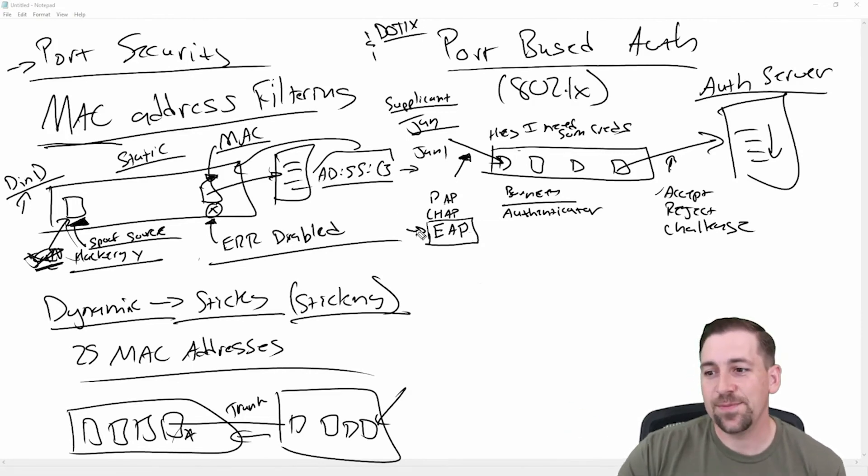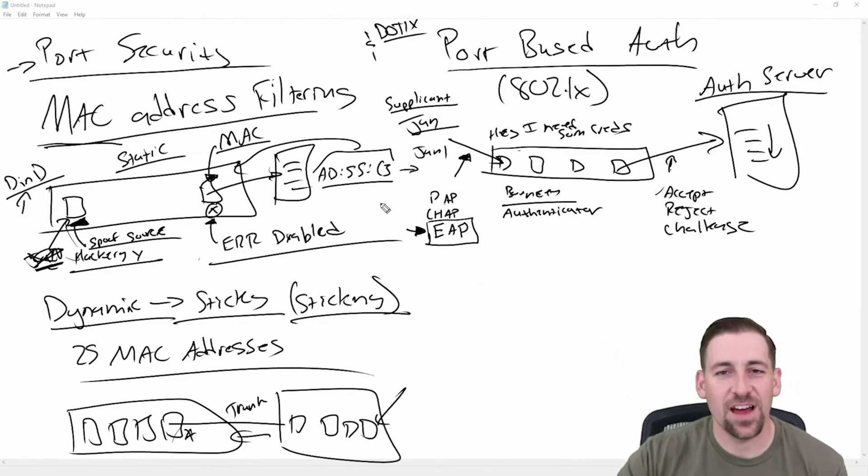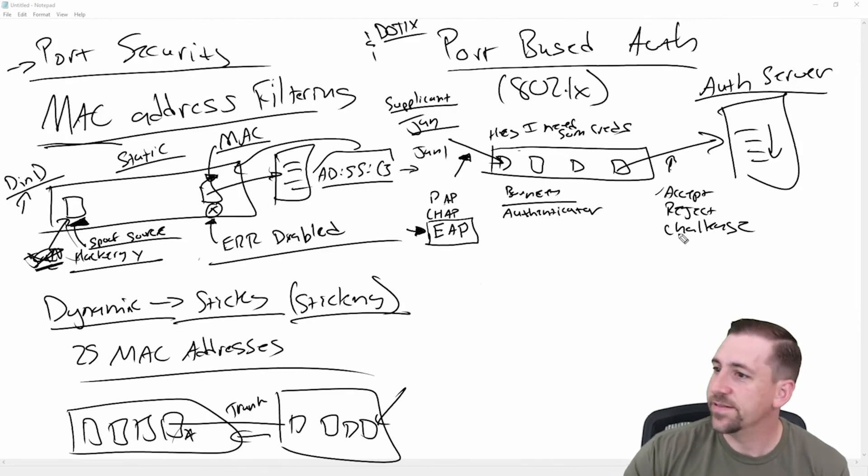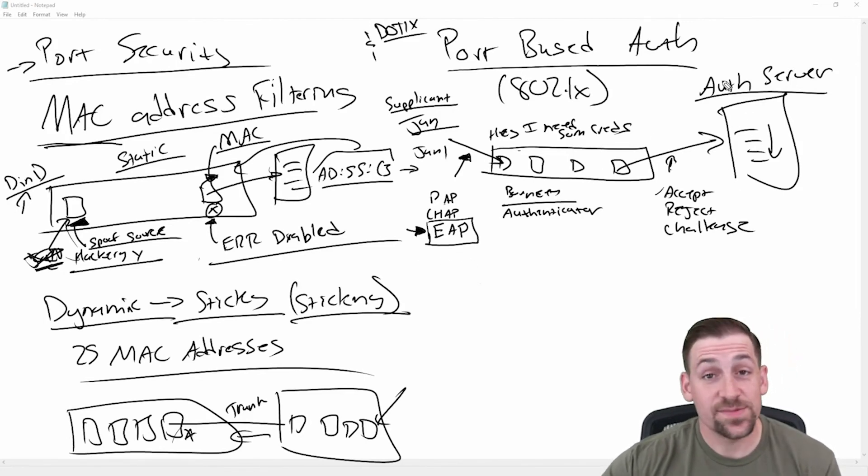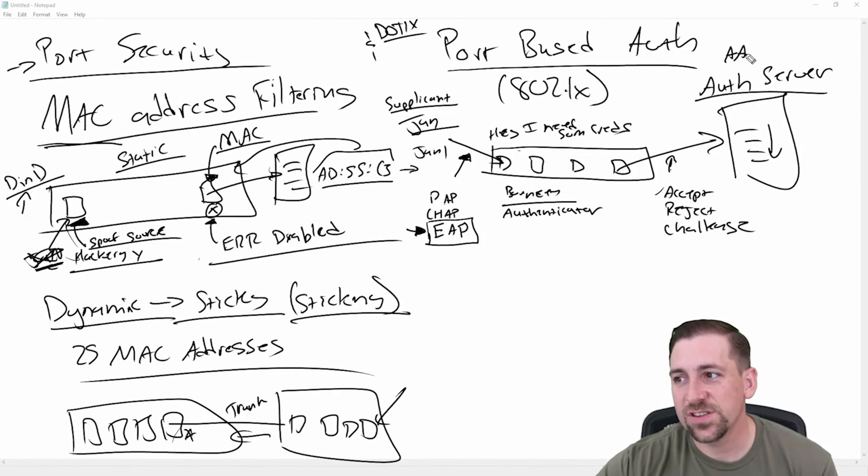If you're looking for examples of EAP, there are some great EAP packet captures on packetlife.net or these other places. I'll link some of this stuff in the show notes. And the servers themselves, these are called AAA servers, authentication, authorization, and accounting servers.